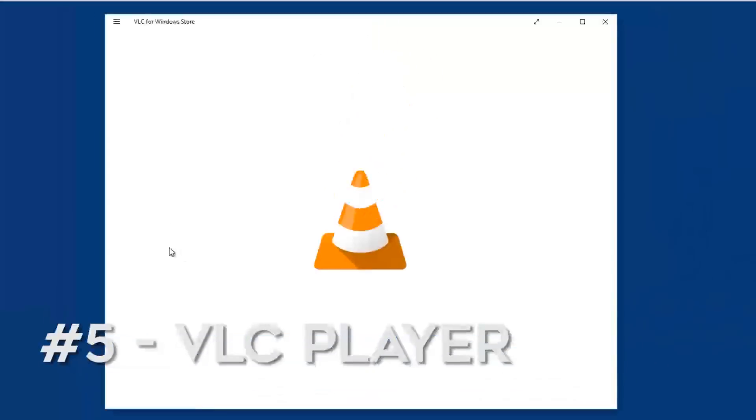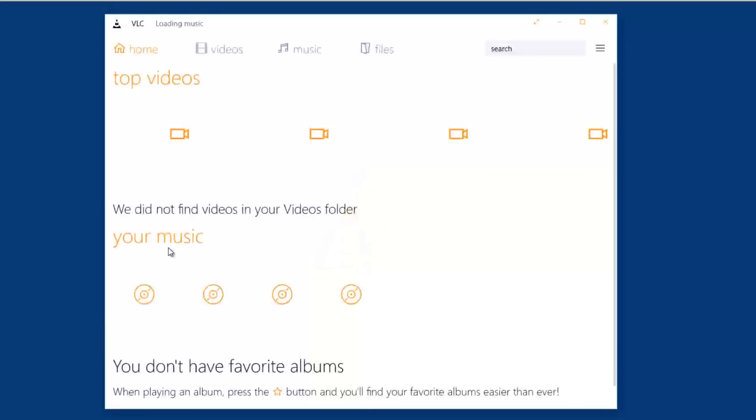Top number five on my list is VLC for Windows Store. Now you're probably saying to yourself, why should you download the VLC app if I could just go into VideoLAN and just download the application and install it? Now with Windows 10, if you do that and you double click on the application, it's going to say it's not compatible, it's not going to work.